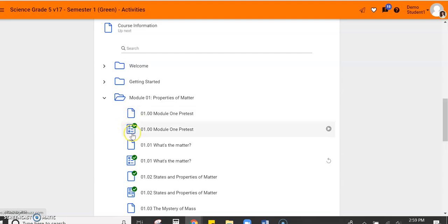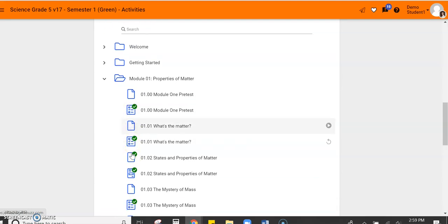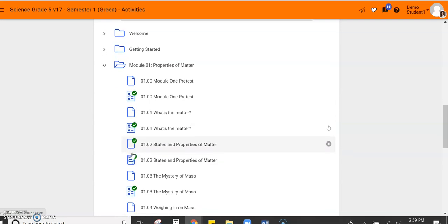When you see a picture that has circles and check marks, that means it's a quiz. I'm going to scroll down a little bit more. And when you see an icon that looks like a piece of paper with squares and lines, that means it's a written assignment that you will need to turn in.